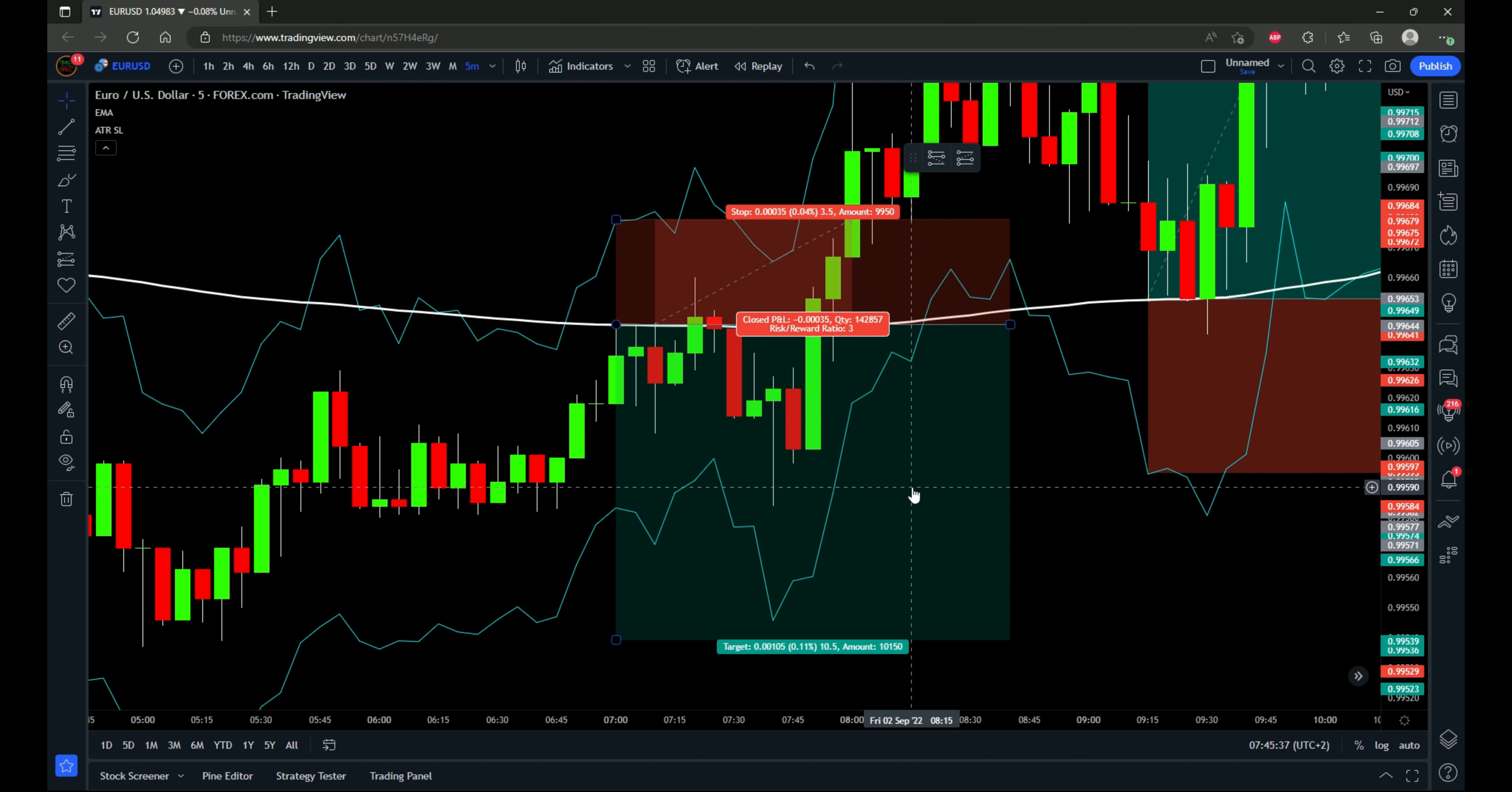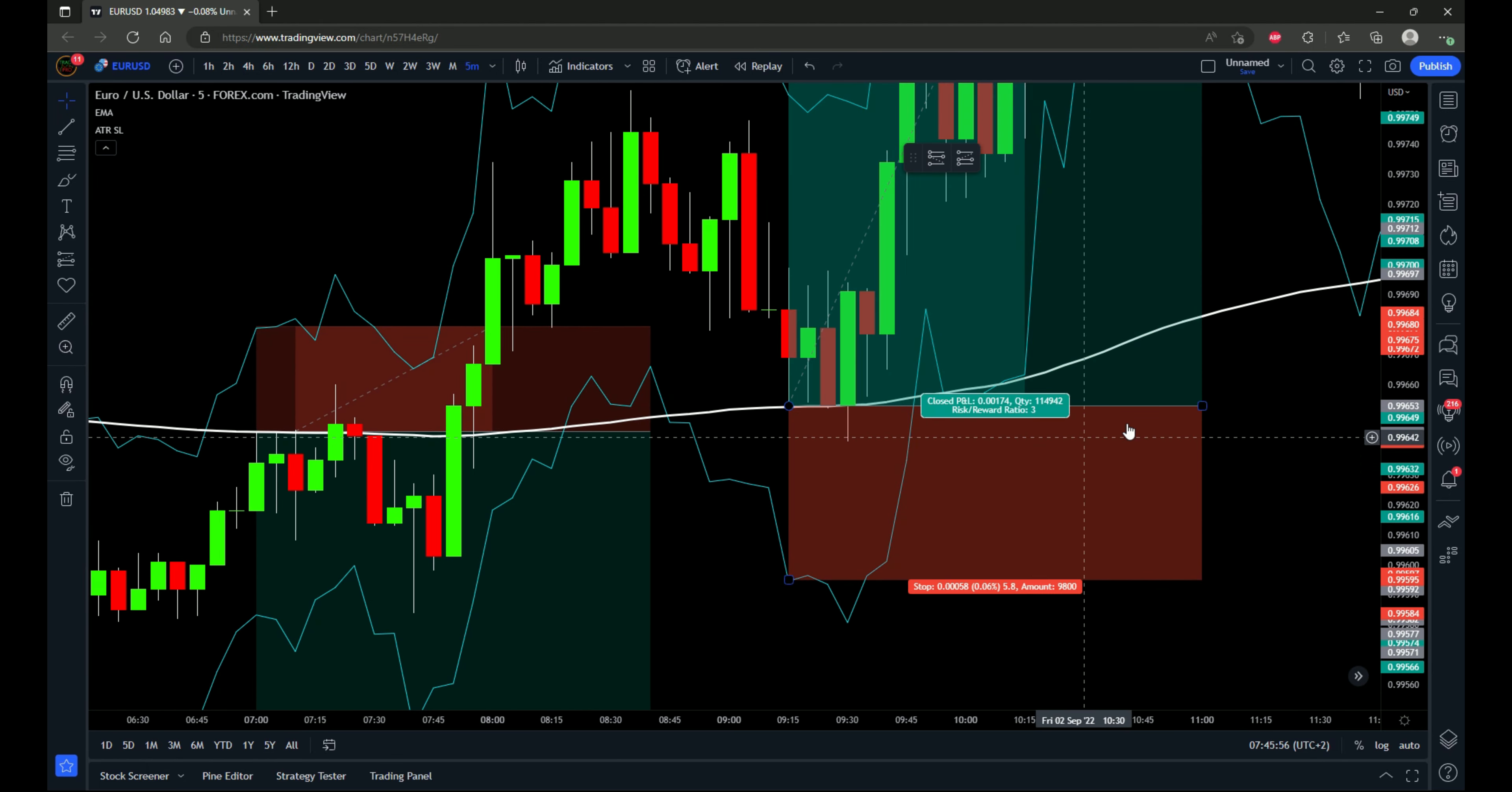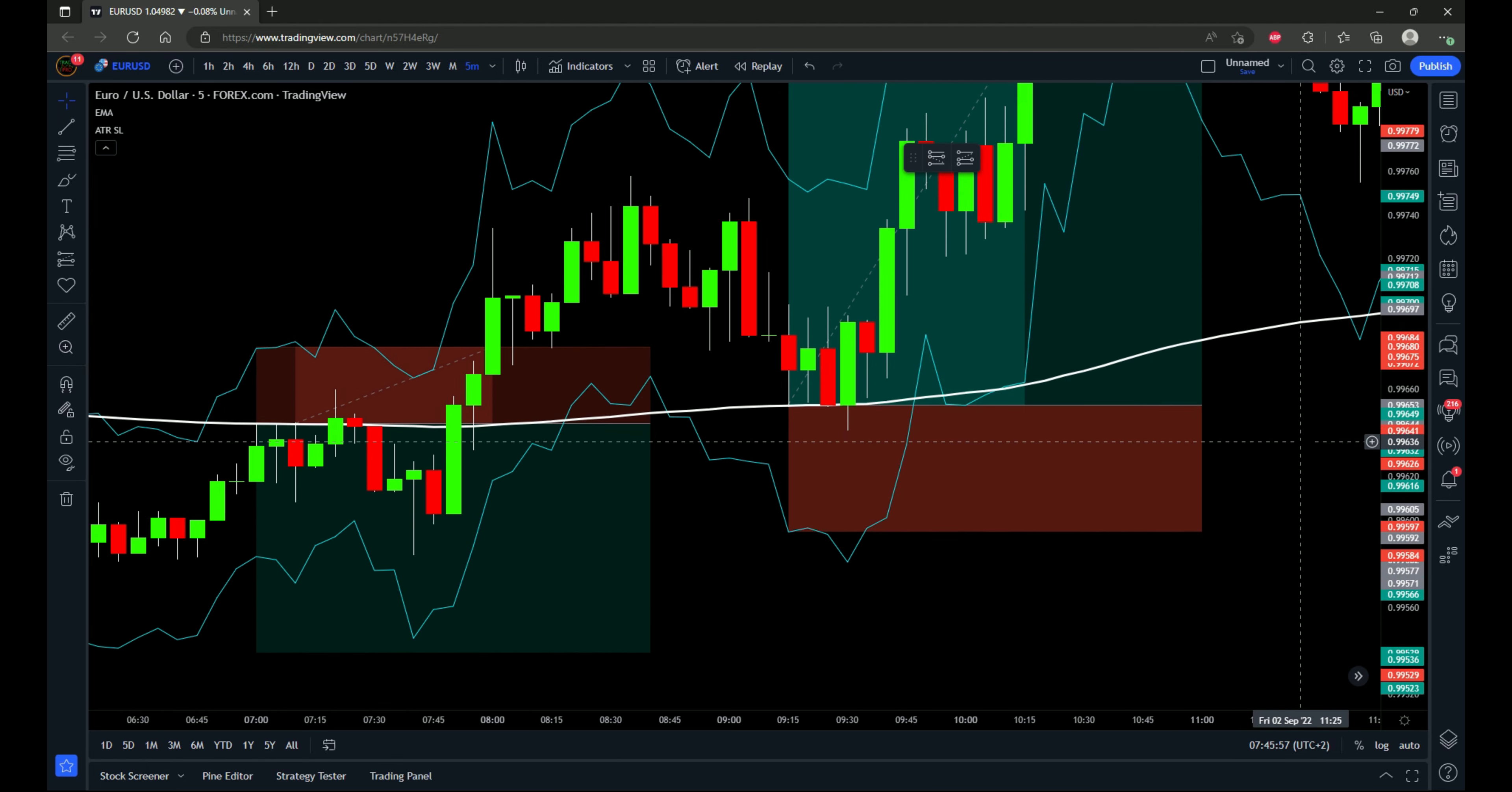Of course, that doesn't need to be the end all be all for this strategy. You can also move the stop loss to break even at a certain point, use a different risk to reward ratio, take partial profits. And I'll do additional tests in another video trying out moving the stop loss to break even or taking partial profits. But for this video, just using a strict one to three risk to reward ratio to see what the results are.